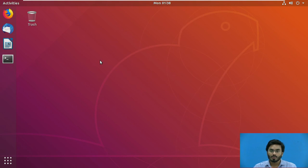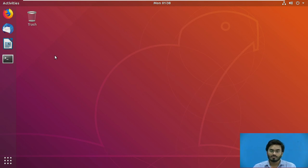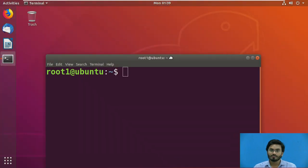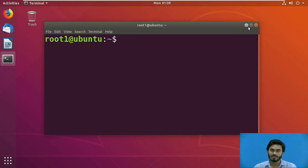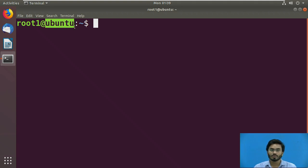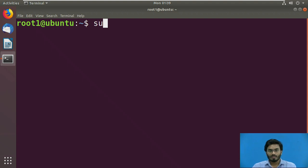I have logged into the Ubuntu operating system — version 18.04 at the time of making this video. The first task before executing any shell script is to open a terminal. The window you see here is referred to as the terminal in Linux. I am logged in with a username called root1, and the operating system name given at installation was Ubuntu. Let me introduce a couple of basic tasks to perform when working in a Linux environment.